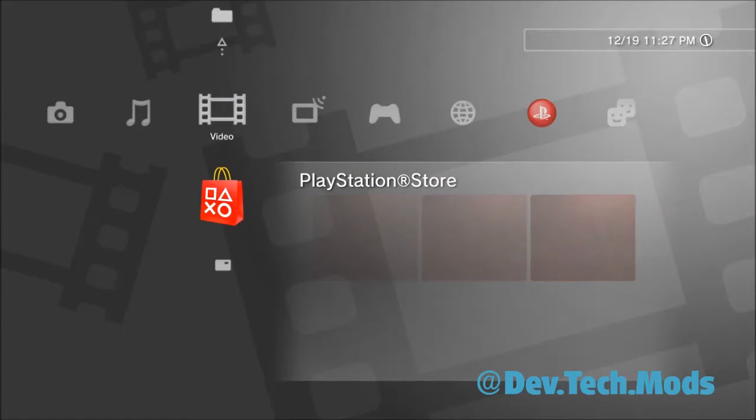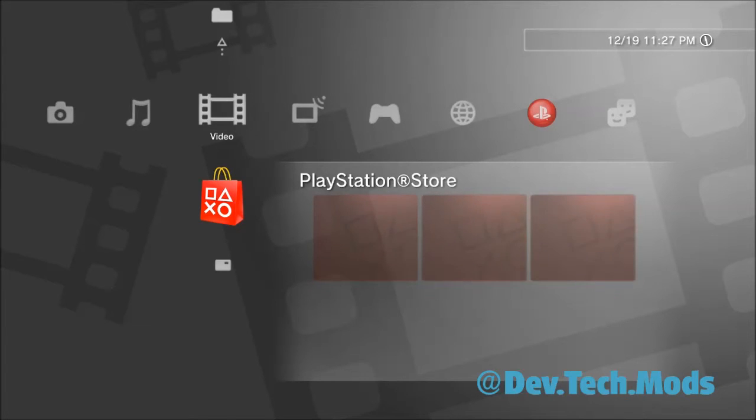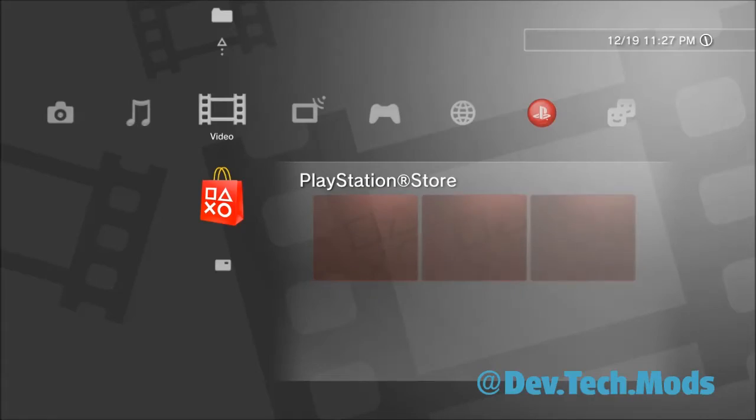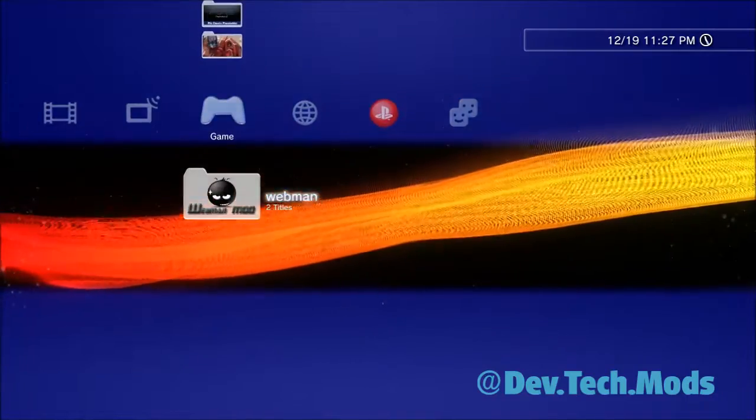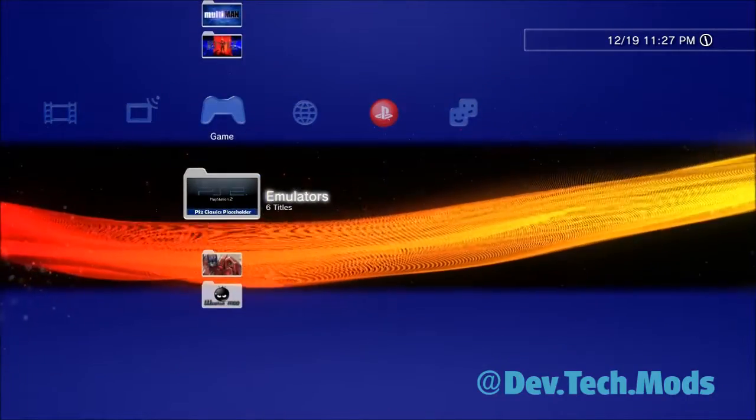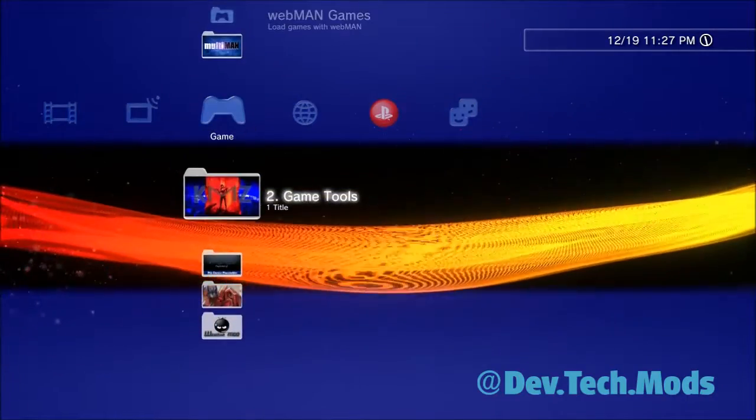And same thing with video. You can separate, you know, video by clips, game clips. If you have movies on here, you can put action, comedy, you know, whatever. Sci-fi. Whatever you want. And that's how it's done.